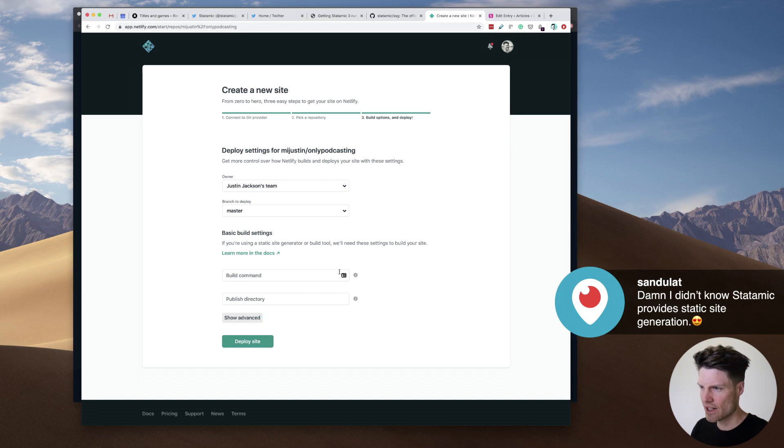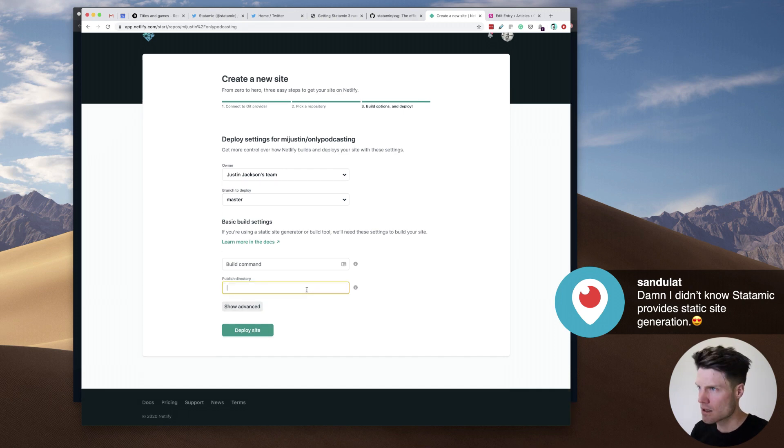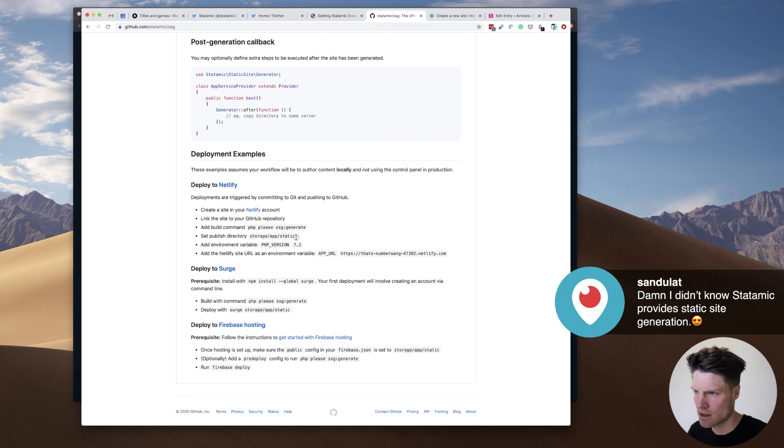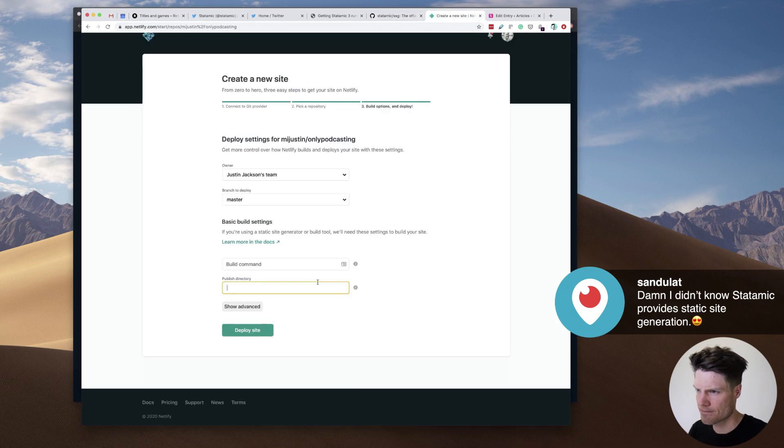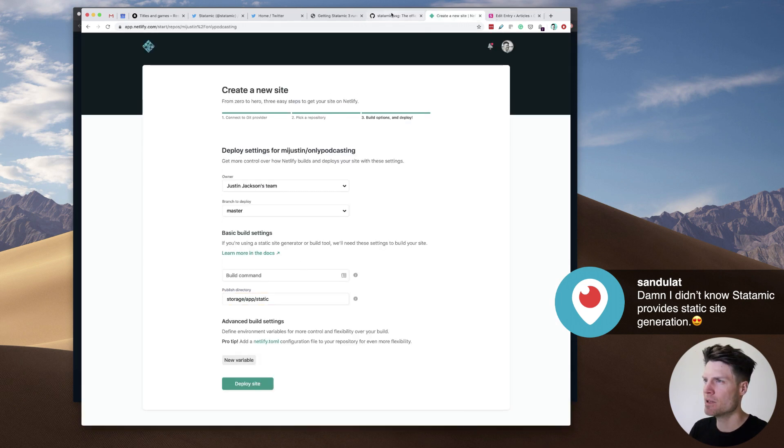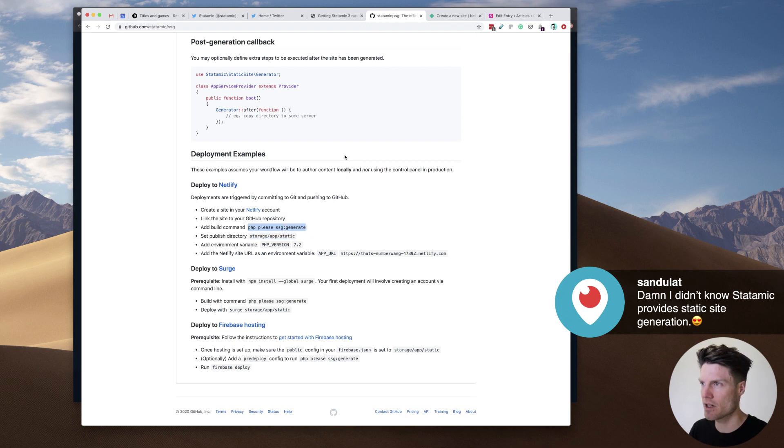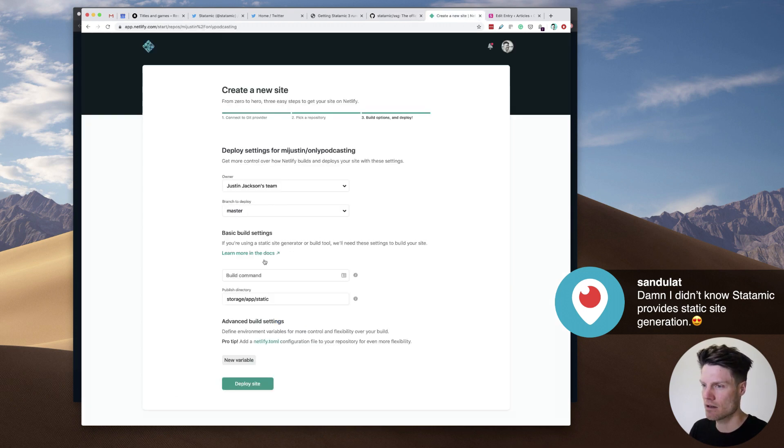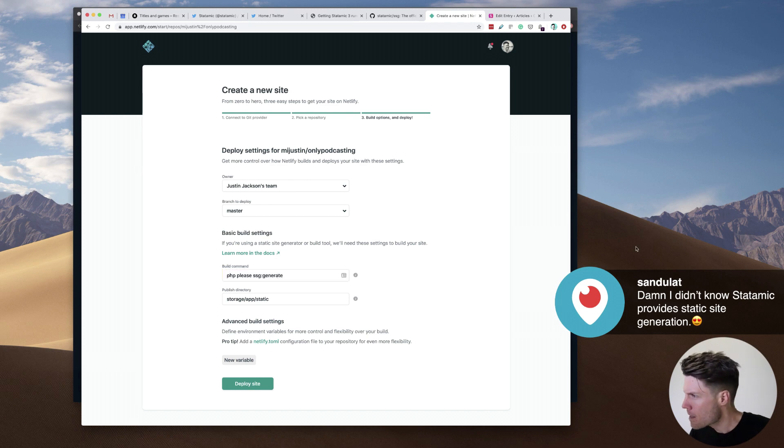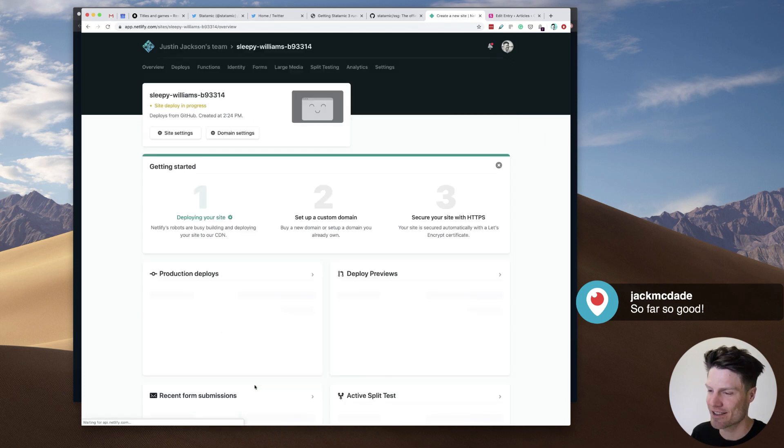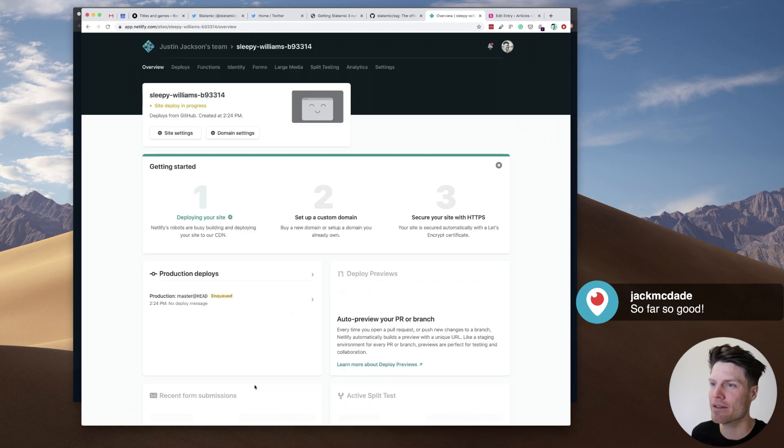Now, this should work. There we go. Okay. Is there anything I need to do here? So I gotta do this. Is there a special build command? Oh, this is the build command. Okay. Anything else? Okay. Let's just do this. Let's see what happens.